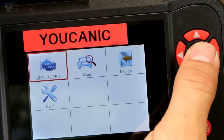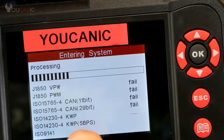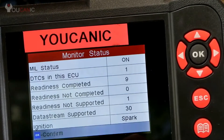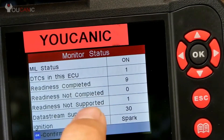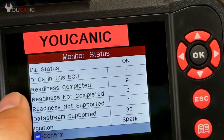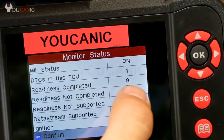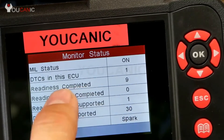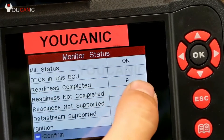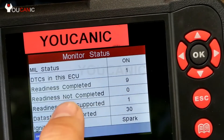I select OBD2 — this goes through different protocols and detects which one is on this vehicle. Here there is a summary: it tells you if any codes are found. DTC stands for diagnostic trouble codes, also referred to as fault codes. Readiness completed is nine and not completed is zero. This is important because...